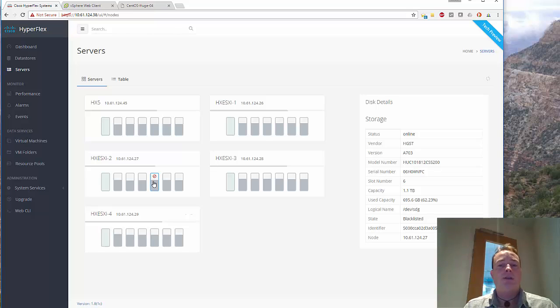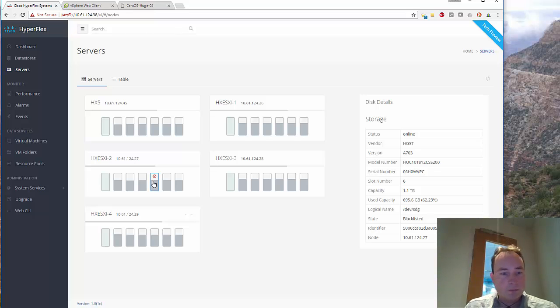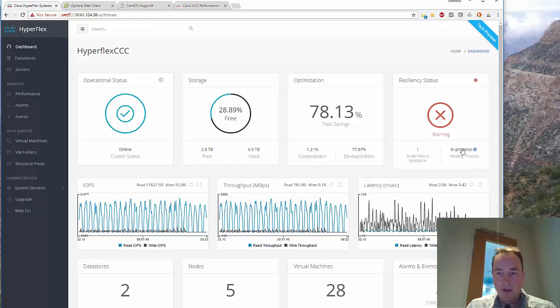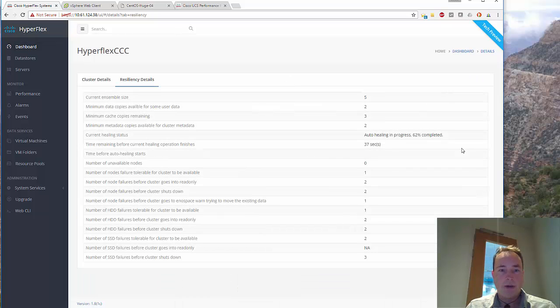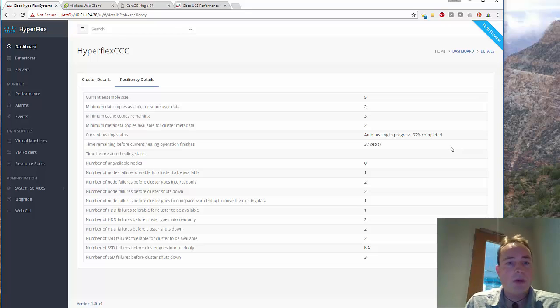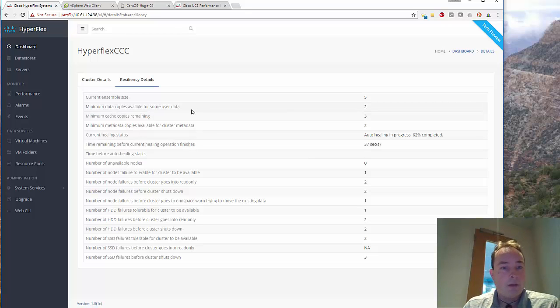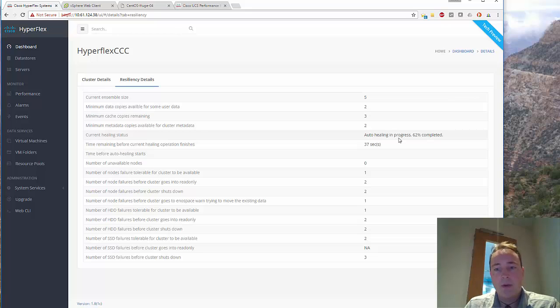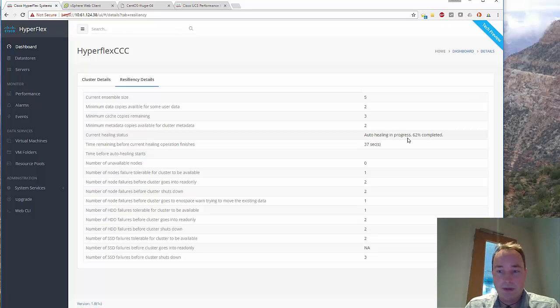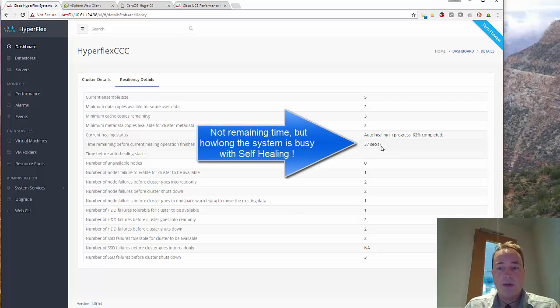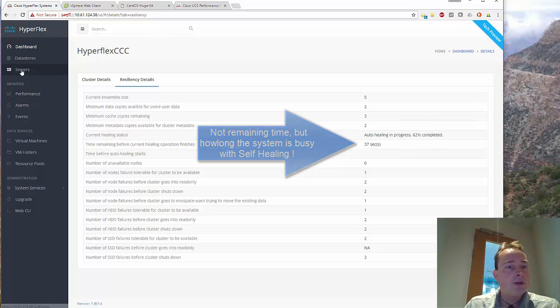If you go to the servers right now, we can see this one I just removed. The healing process, the self-healing is now in process. If you go to the resilient detail, you can see auto healing is in progress, 62% completed, time remaining 37 seconds.